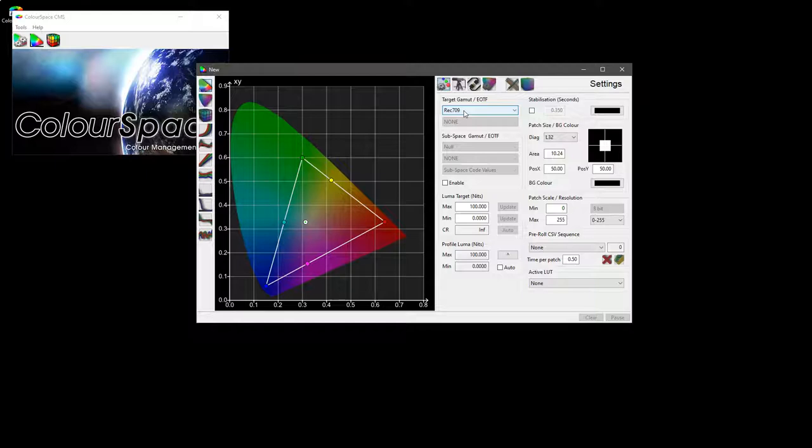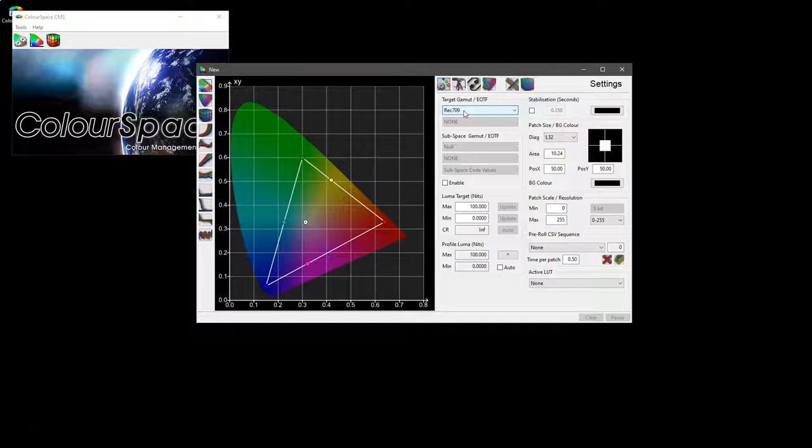We can call it a gamma in this case because it's a pure power law, but EOTF is the real technical term for any target electro-optical transfer function.